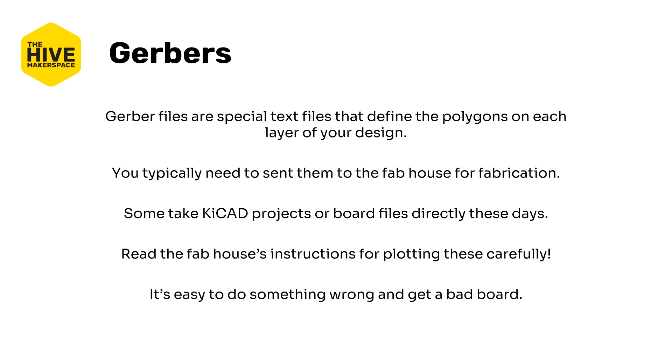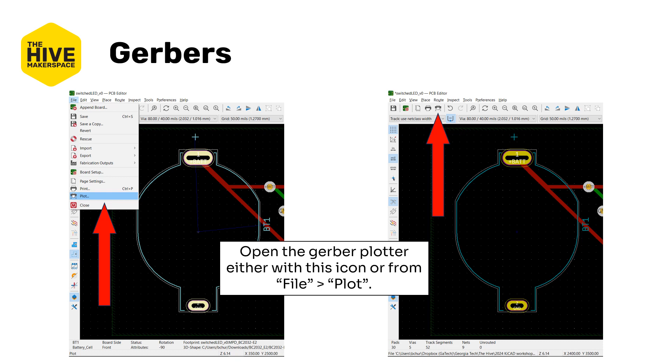So what are Gerber files? They are special text files that define the polygons on each layer of your design. You typically need to send these to a fab house for fabrication although some take KiCad project or board files directly these days. Make sure to read your fab houses instructions for plotting these carefully. They definitely have a KiCad specific page or section about specifically how to set this up because it's very easy to get something wrong and get a bad board or a non-fabricable board back or they'll complain to you about it.